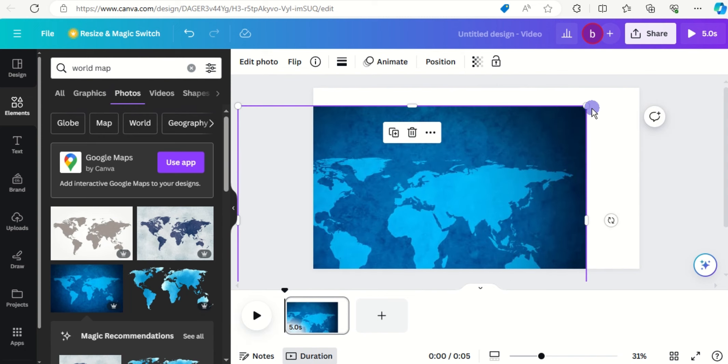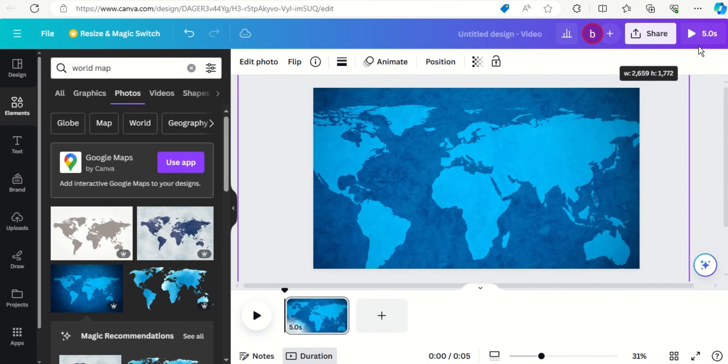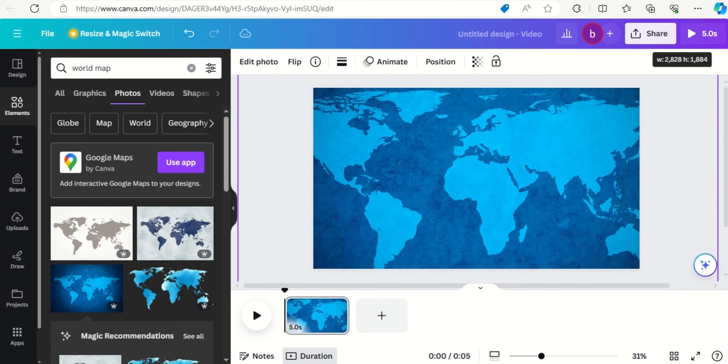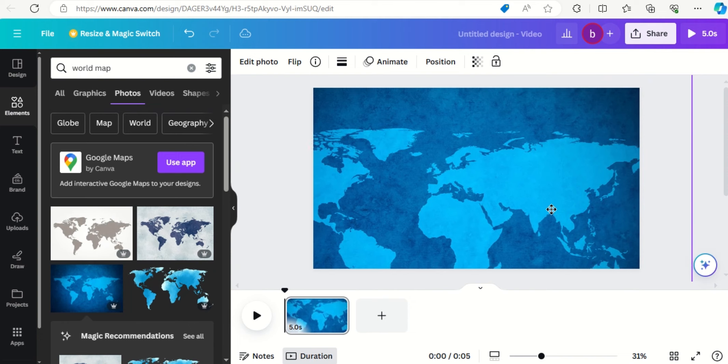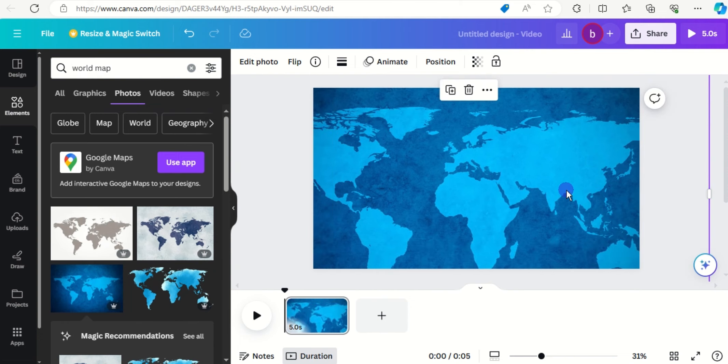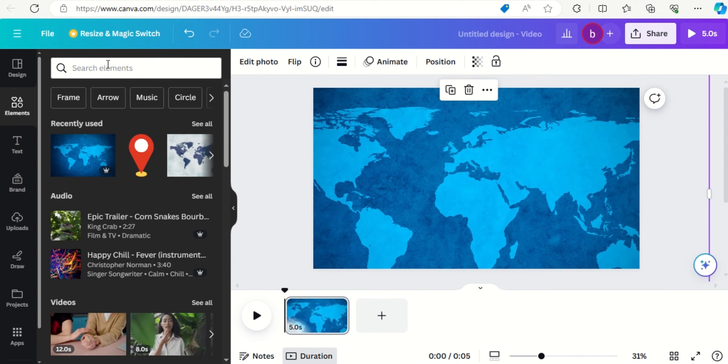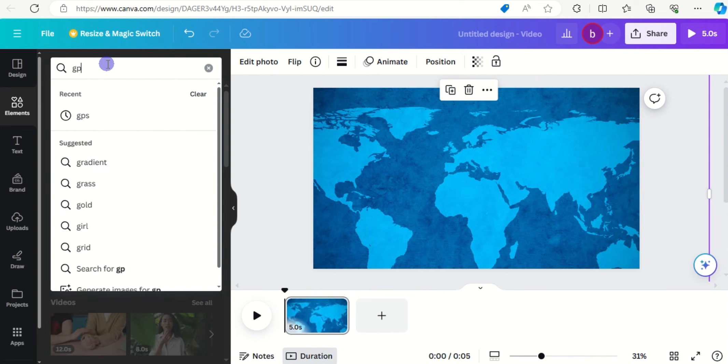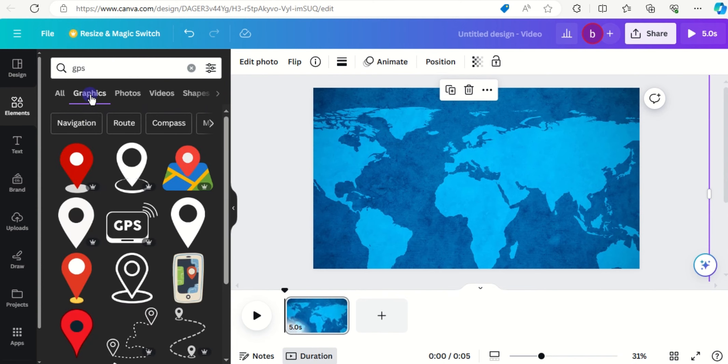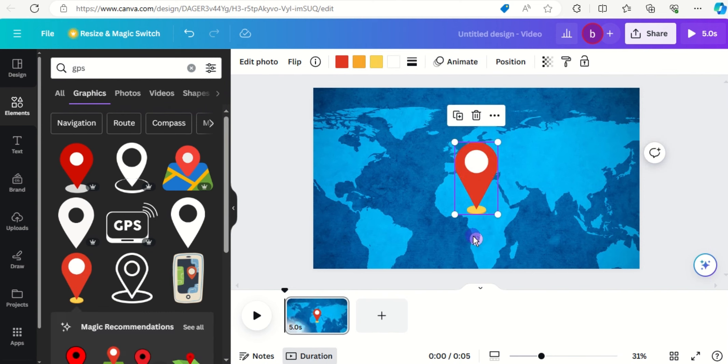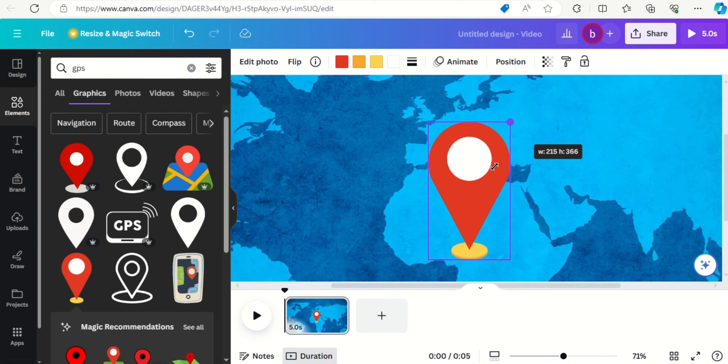Get back on elements and type GPS, click on graphics, let's go for that one, let's scale it.